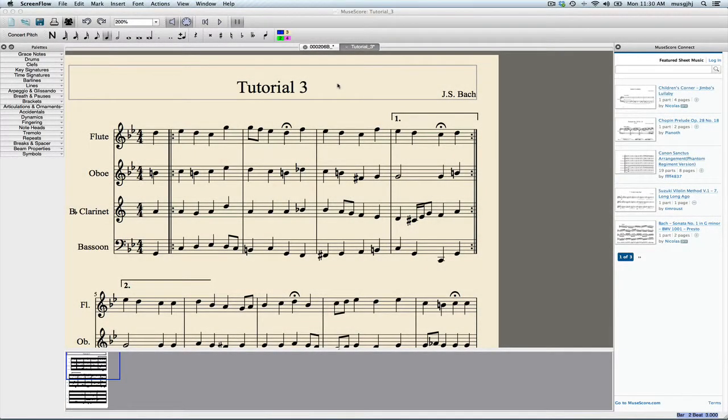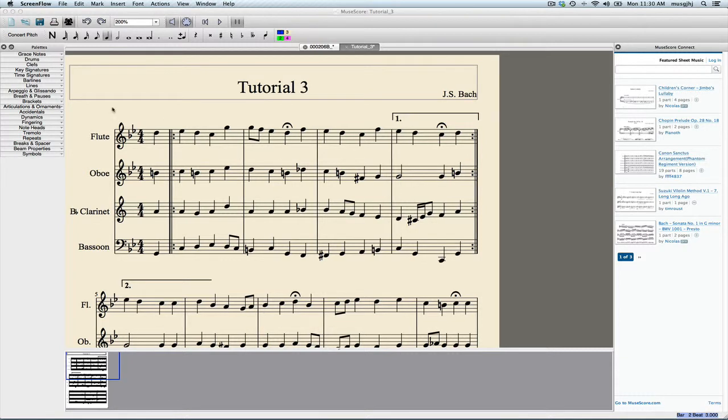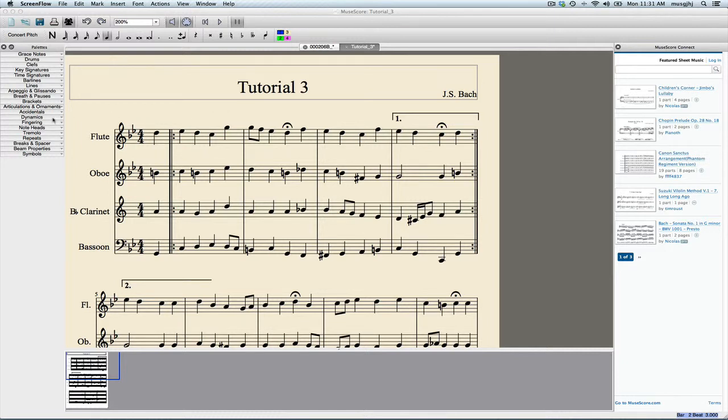We're ready to enter in our dynamics, articulations, and phrasing, and then we'll do a little bit of cleanup of the layout to finish this up. When entering articulations, I've zoomed into 200% because I generally like to do that whenever I'm doing details.